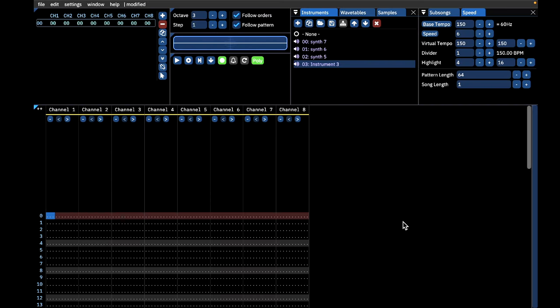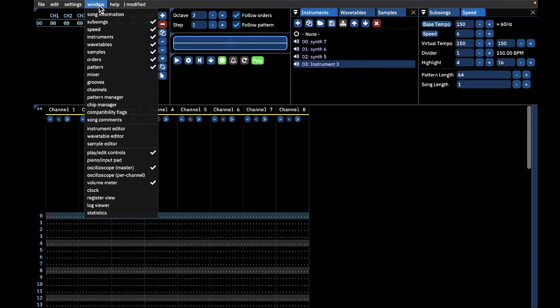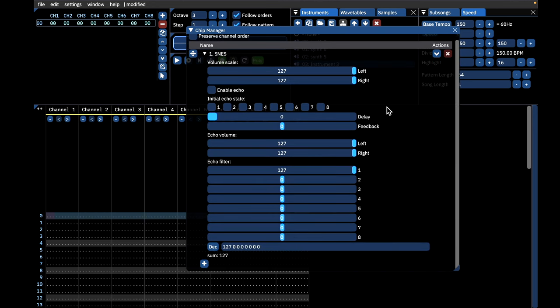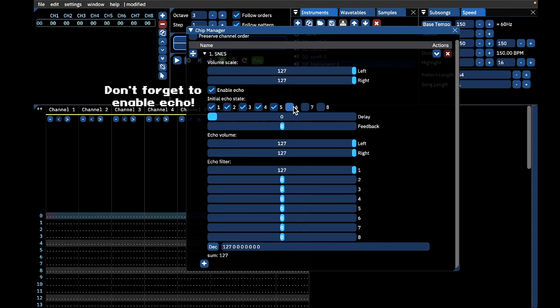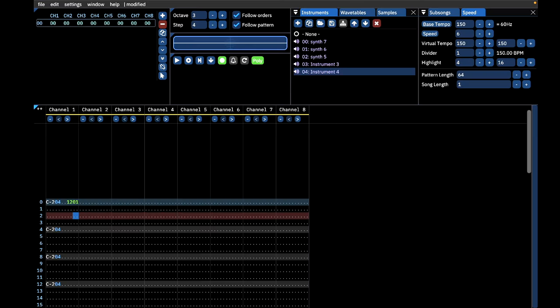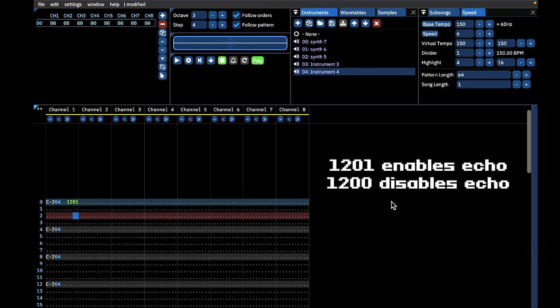Now let's talk about toggling the essential effects of the Super Nintendo in Furnace Tracker. To use Echo in Furnace, open the Chip Manager window, click the arrow next to SNES to open a pull-down menu, and decide which channels you want to apply the Echo effect to. I recommend checking all eight boxes, as you can turn echo on and off with effects commands at any point in your song. If you need a review of the different echo settings, here's a cheat sheet.